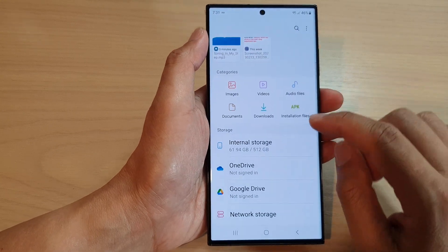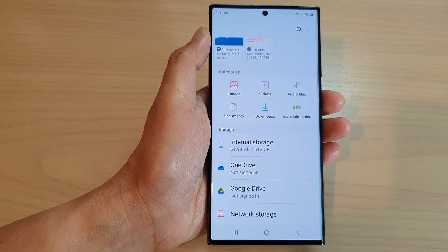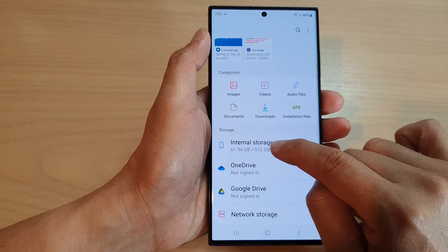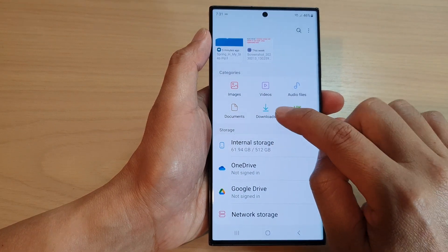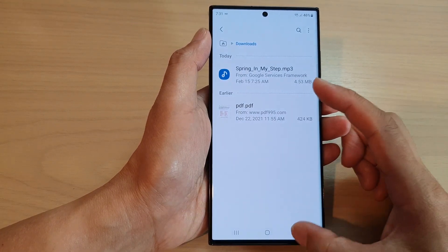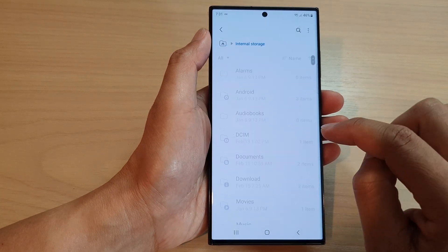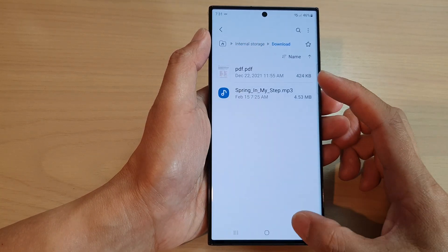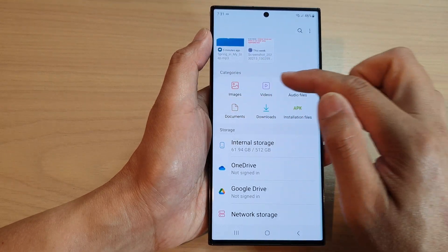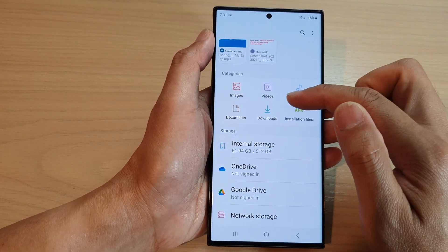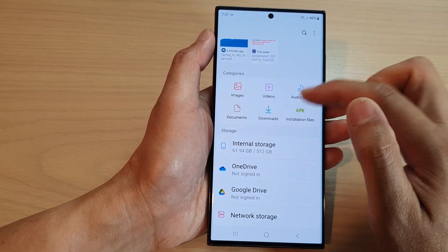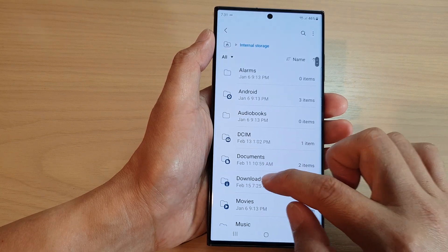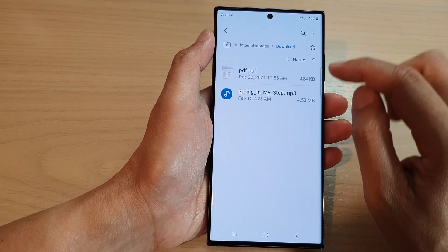Go to the location of that file — it is in the Downloads folder. You can tap on Downloads directly from the shortcuts at the top, or go into Internal Storage and then tap on the Download folder. The shortcuts at the top allow you to quickly locate your files.